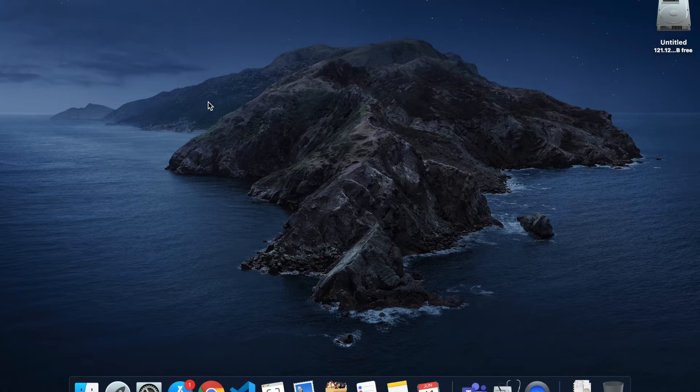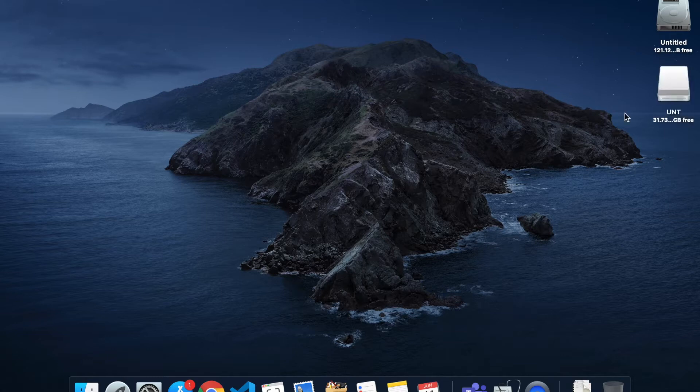First of all, plug your USB drive into a computer and it will appear on the desktop.